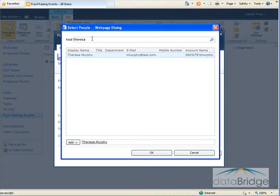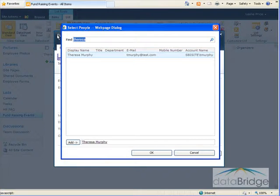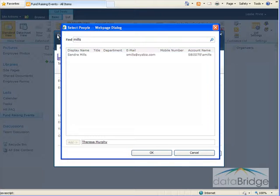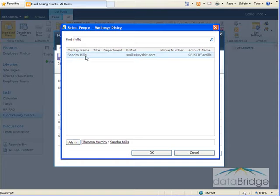And then I have a second organizer so I'll replace what I typed before with the second organizers name. This time I will type in a last name and it locates the name I'm looking for. Again I'll double click the name and adds it down in the add box.